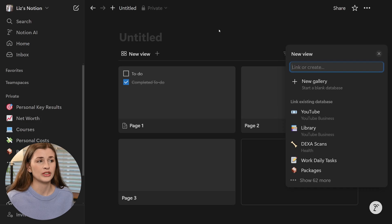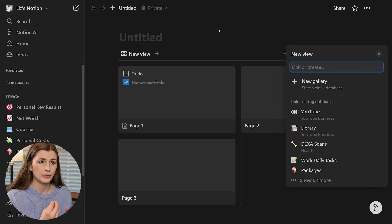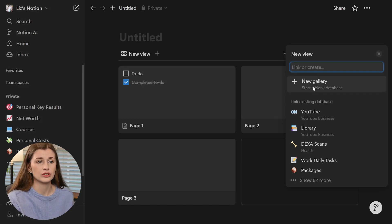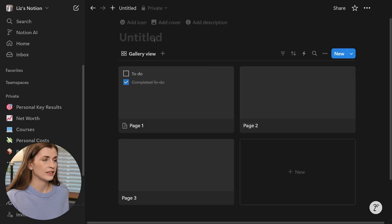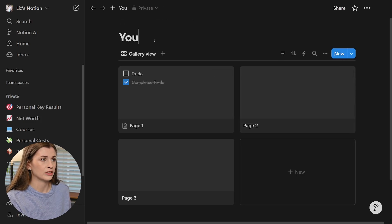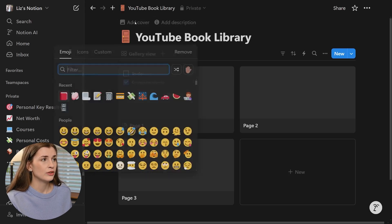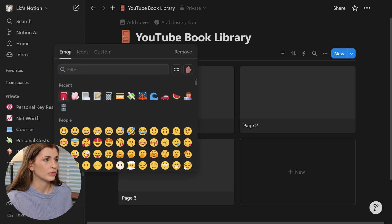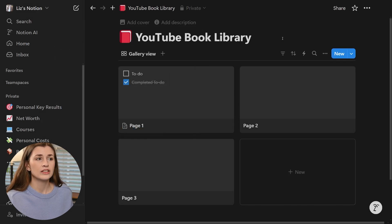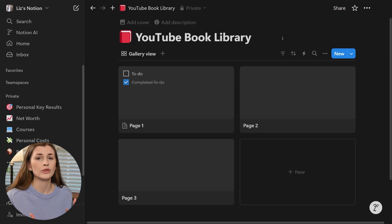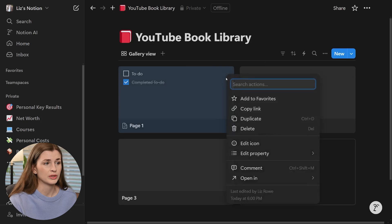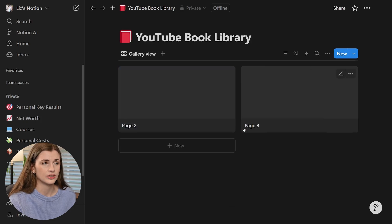I like to start off by doing a gallery view because I want to see the physical books in their pictures up front. You're going to click new gallery because you're not going to have an existing database most likely. Go ahead and click that, give it a name — I'm going to call this YouTube book library so I can keep it separate. Then you can add a little book icon. This is what you're originally going to set up with because this is the starter page for the gallery view. The next thing I do is just delete this first section because it has some content in there and I just need it wiped away.